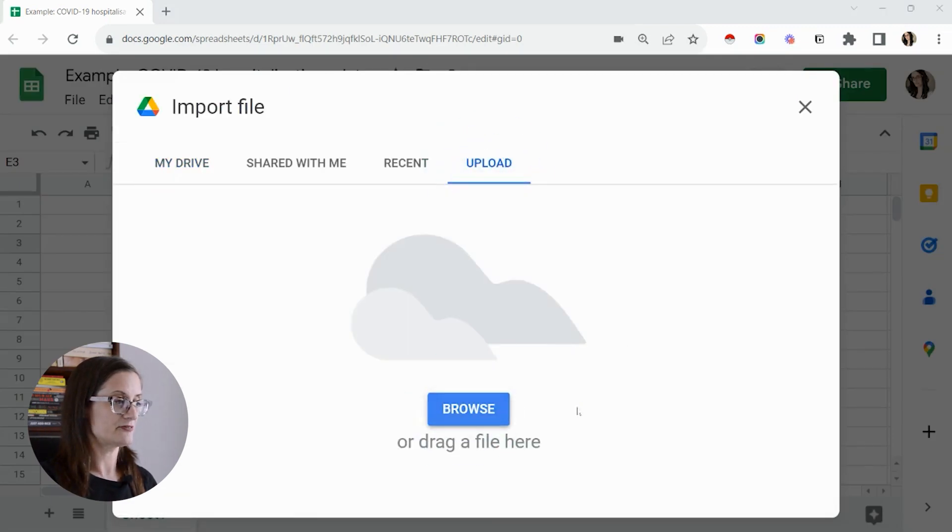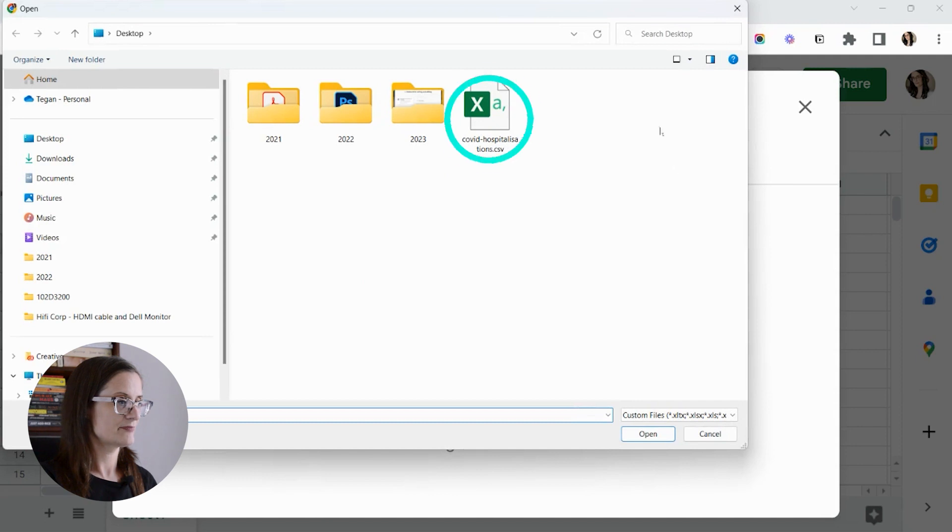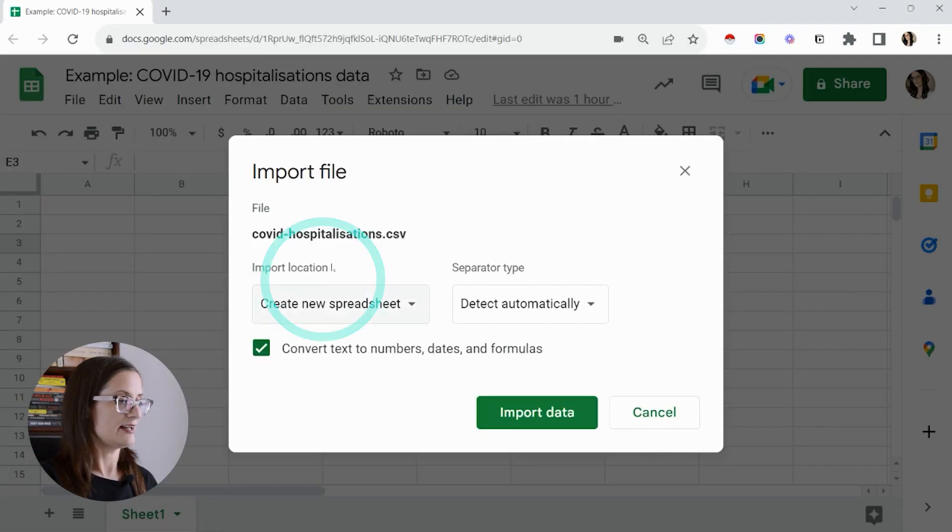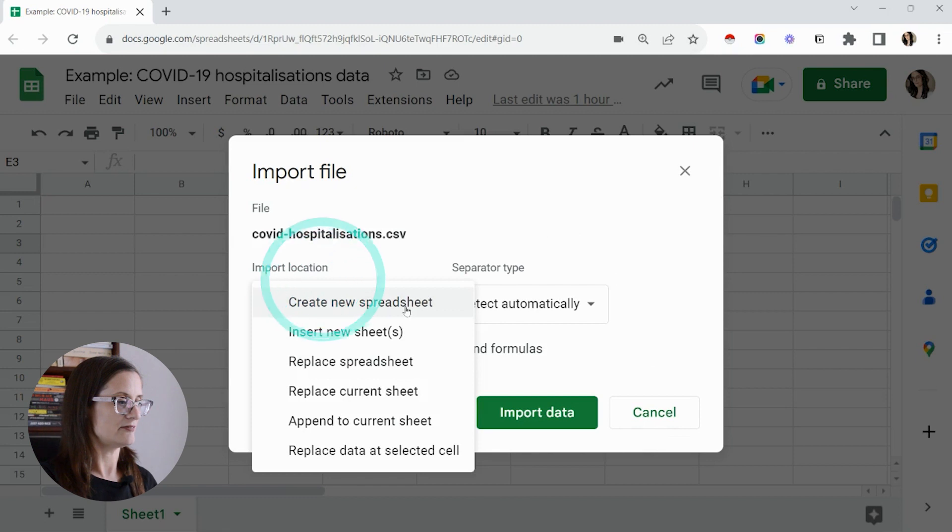Browse for it, select your file, and under import location you have a couple of options in the dropdown.